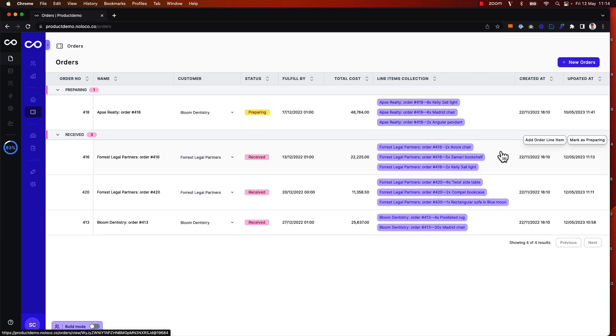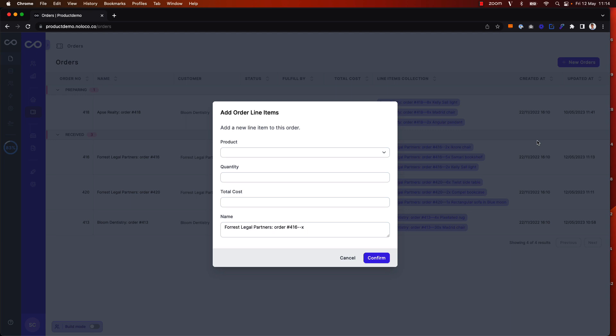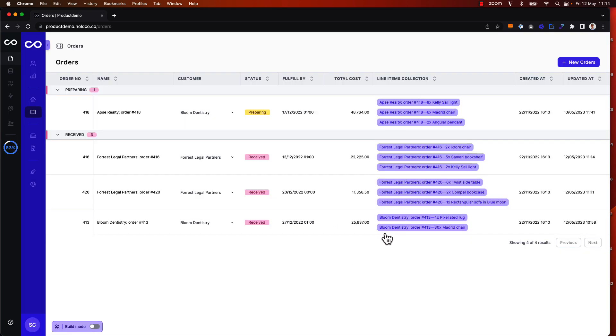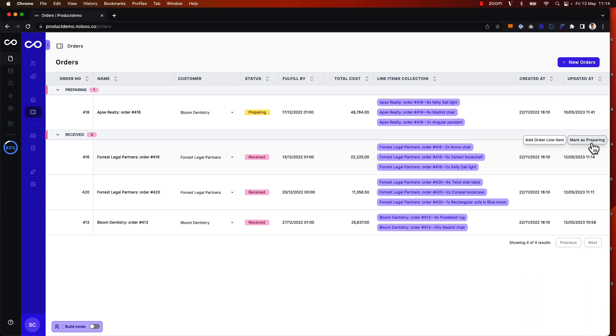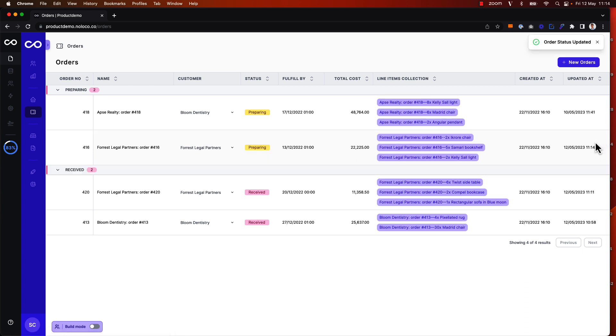We've seen how we can use action buttons to create new related records via pop-up modal, and how we can use one-click action buttons to update a record as well, for example to update the status of an order from received to preparing.